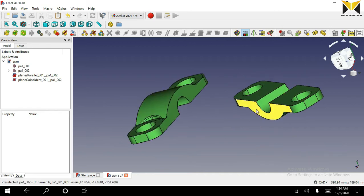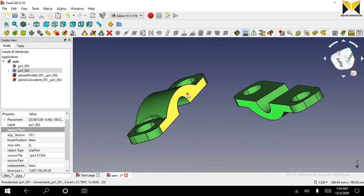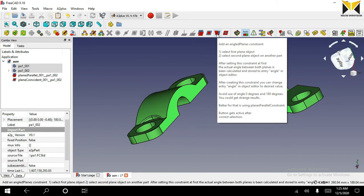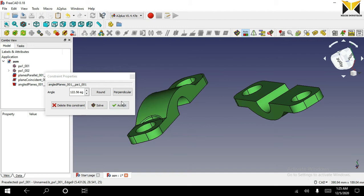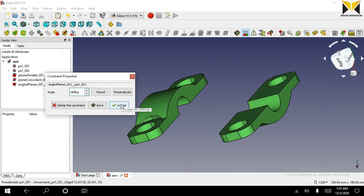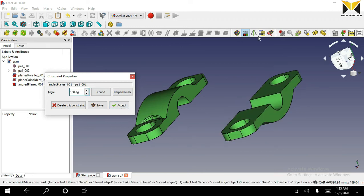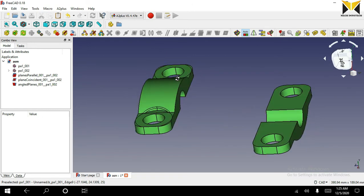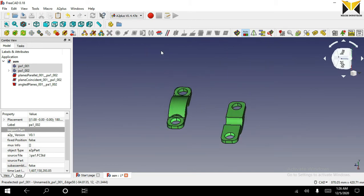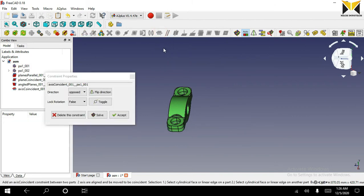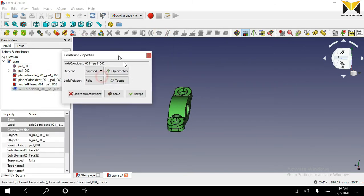Now select this face for the angle plane constraint. Now you can use the angle plane constraint. Change the degree angle. Now select the axis coincident constraint and accept it.